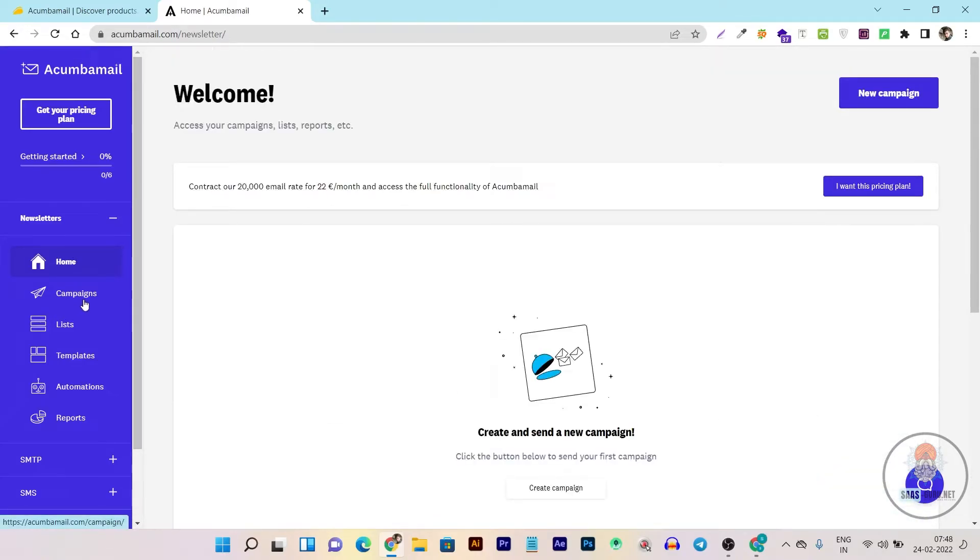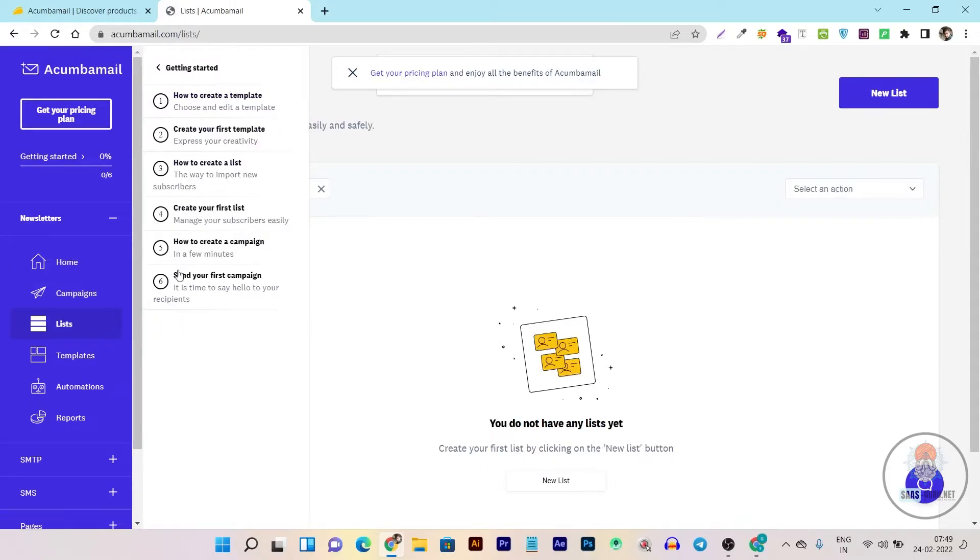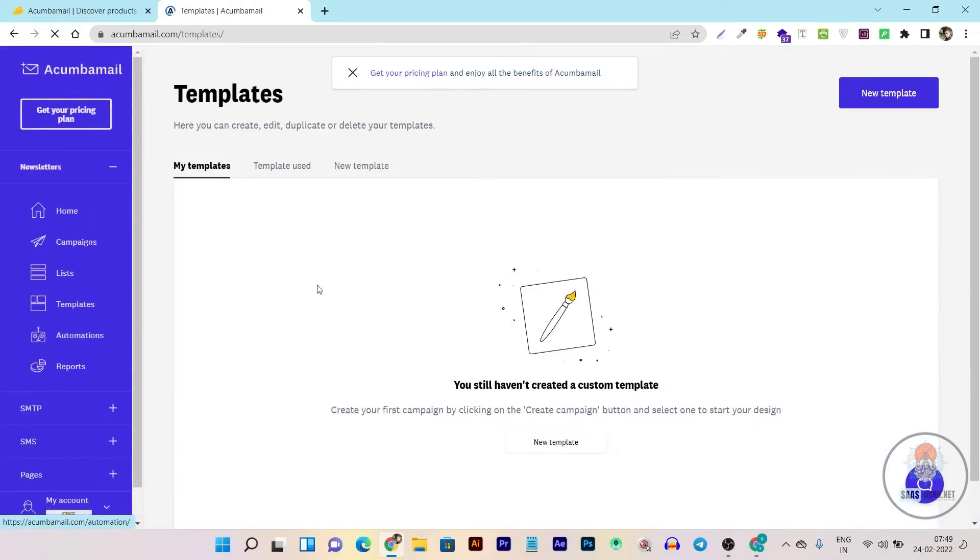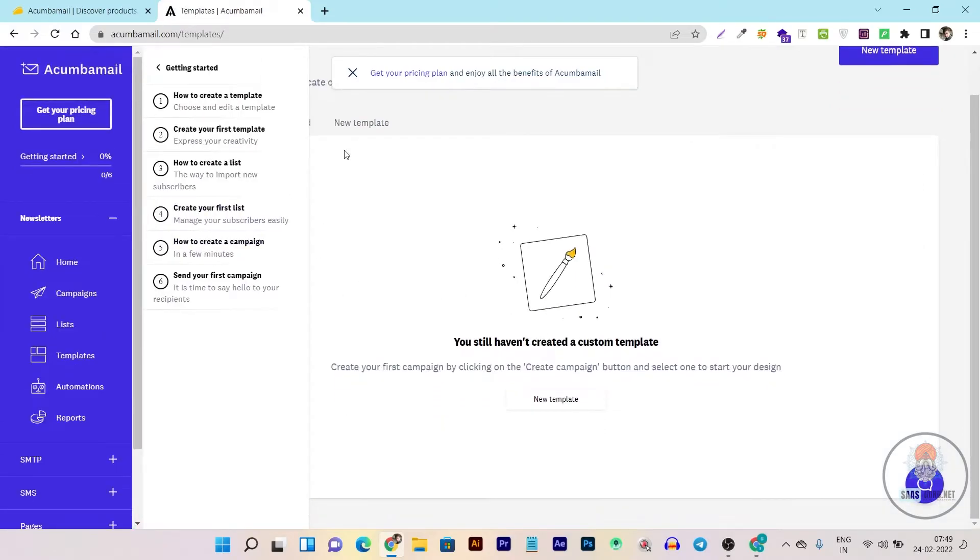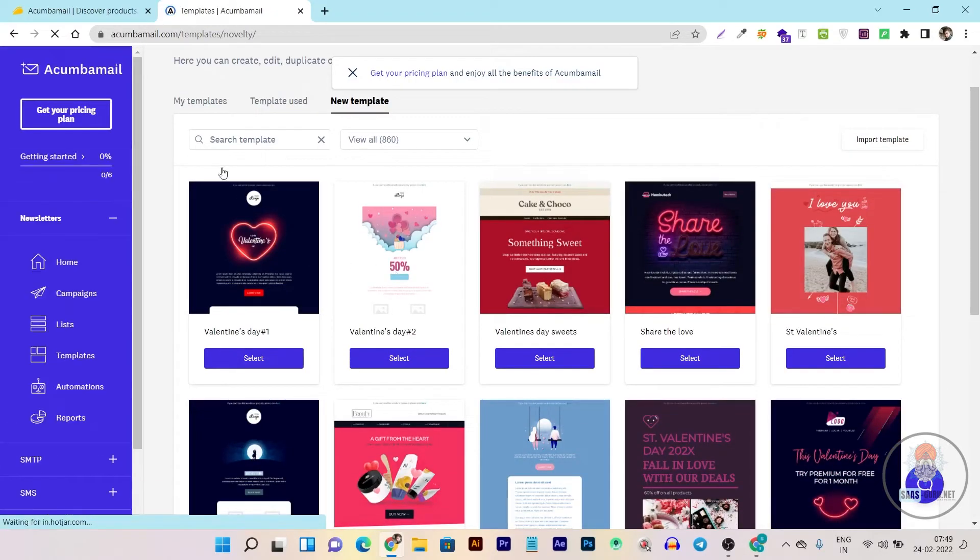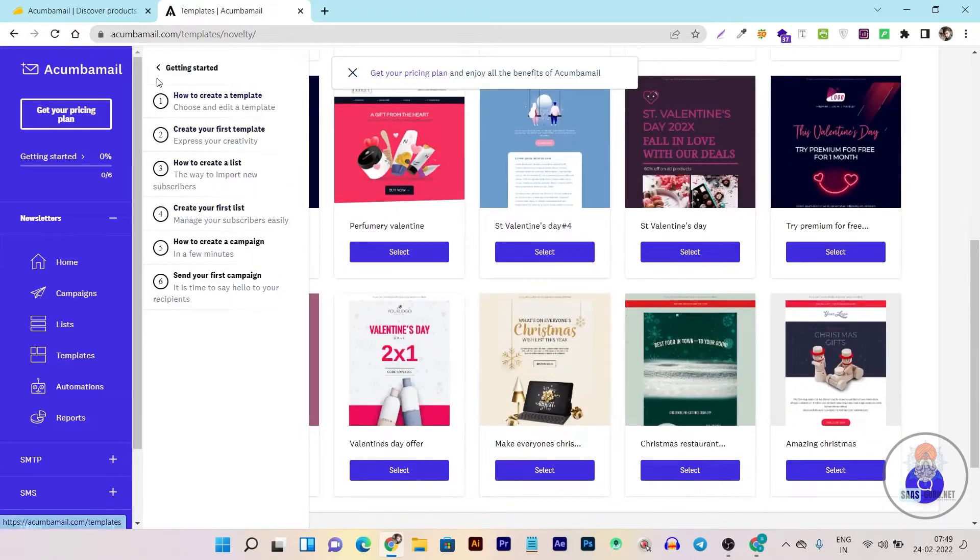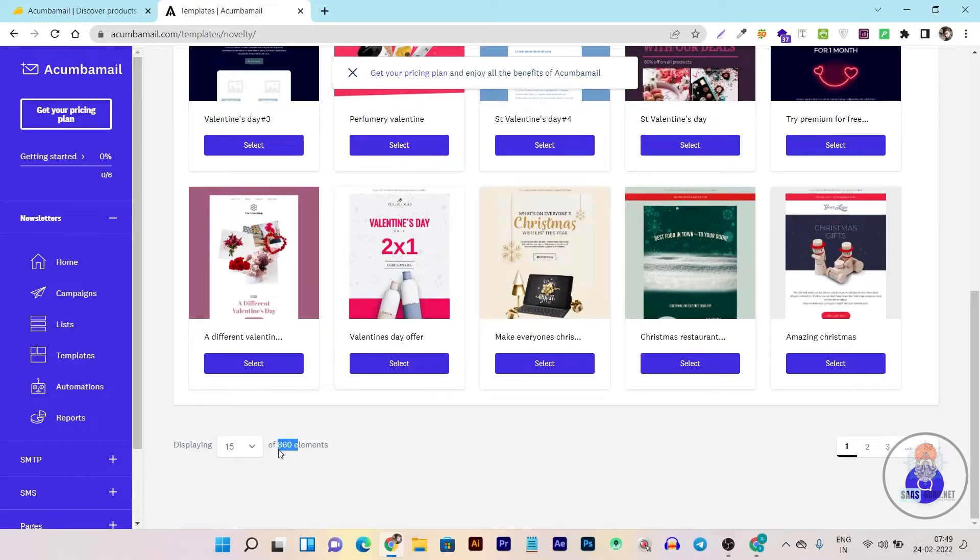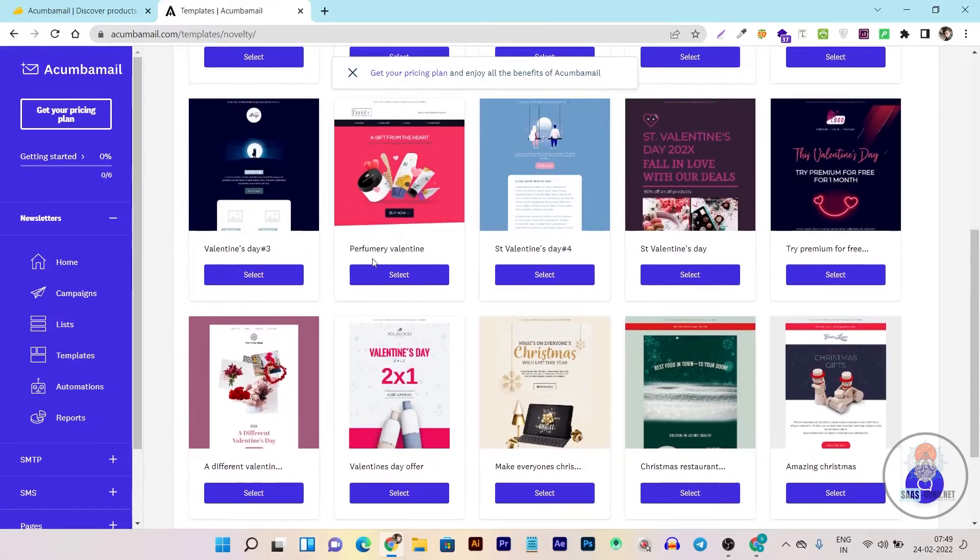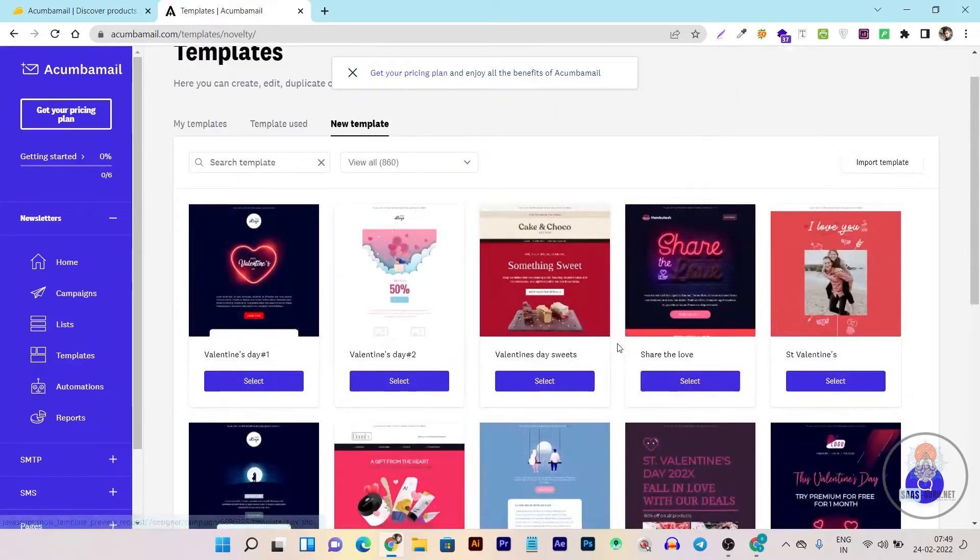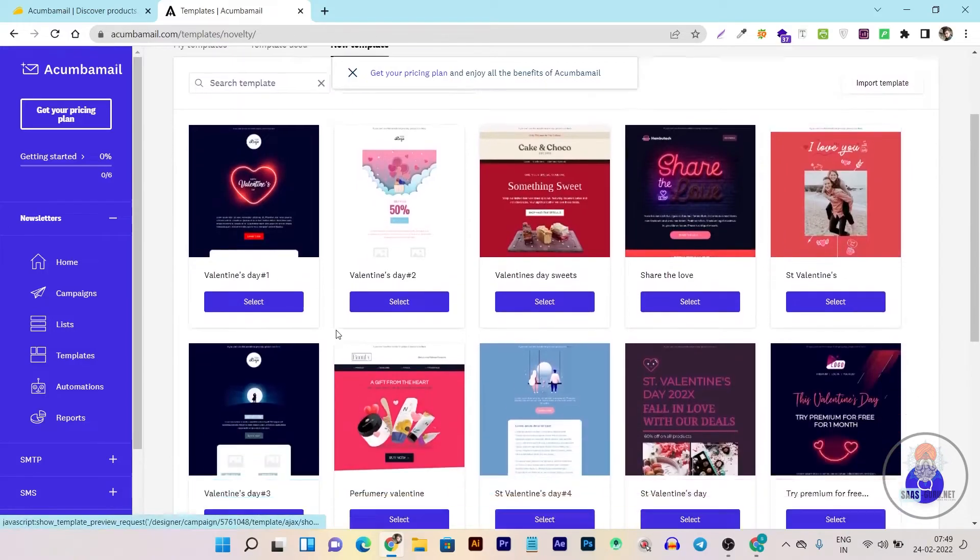Then we have the templates section, which is the most unique thing. Here you can see all the templates available in Akumba Mail. It has more than 860 templates ready to use for you. Simply select one and you can customize everything - text, images, buttons, everything in these pre-made templates and use them as you need.